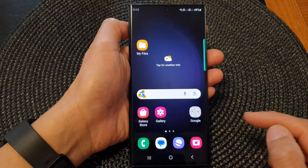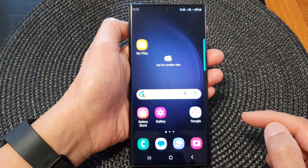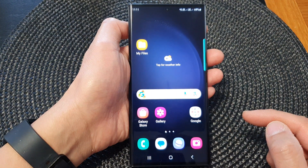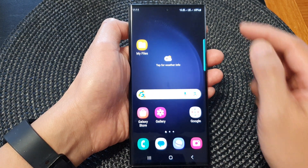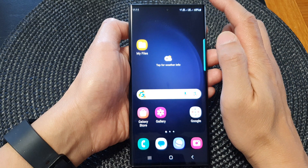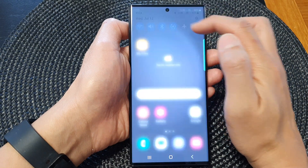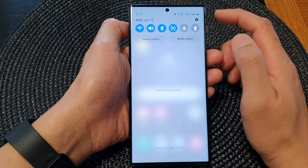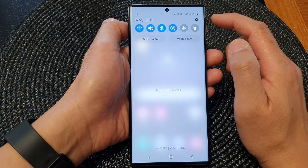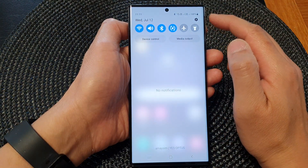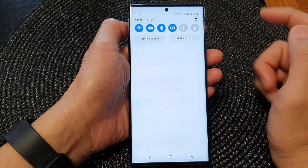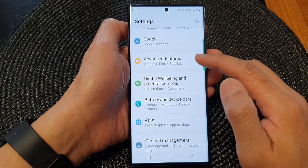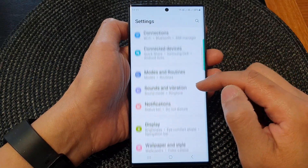First, tap on the home button to go back to the home screen. From the home screen, swipe down at the top to open up quick settings. In here, tap on the settings icon.